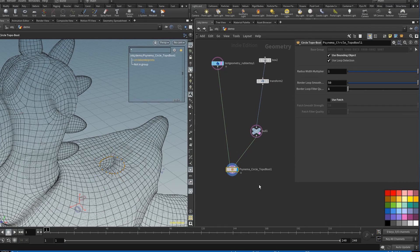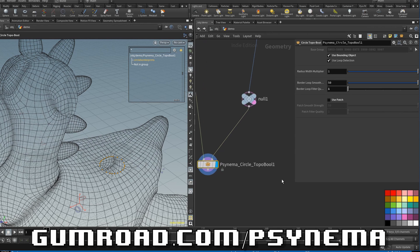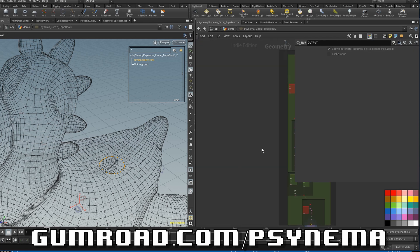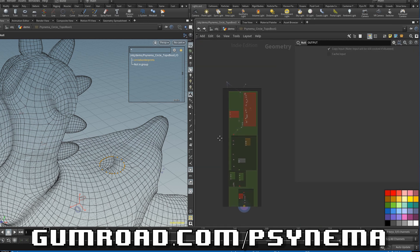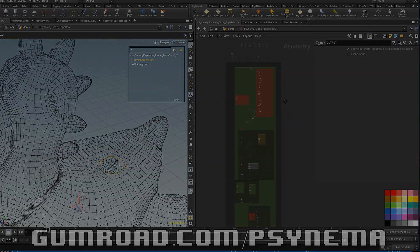So that is a basic introduction of the Circle Topo Ball tool. Next, we will go into a quick tutorial overview of the inside of the HDA. If you just want to download the HDA, visit my Gumroad page — link is in the description. But next we will go over each part of the HDA and how to build it as a tutorial.